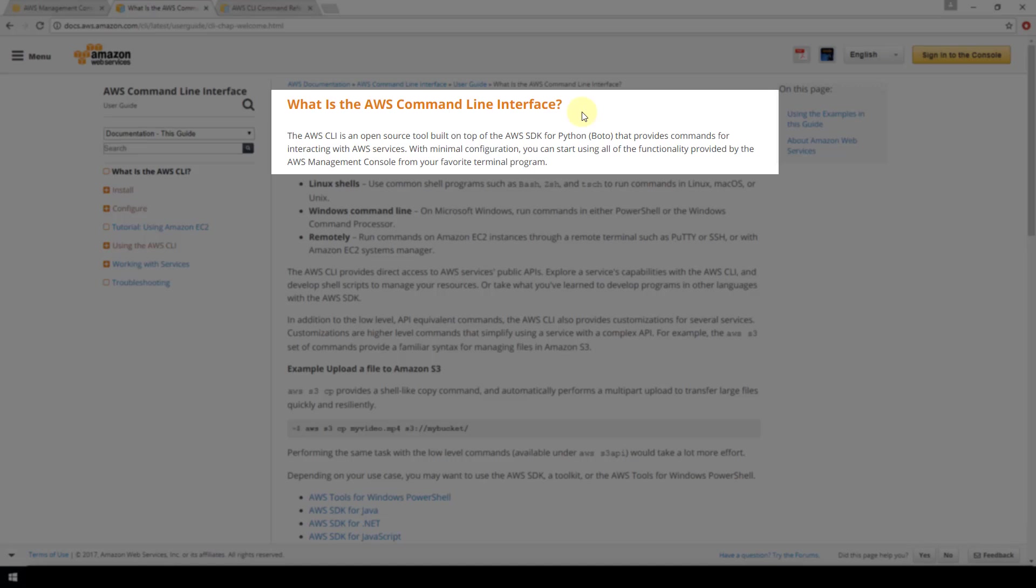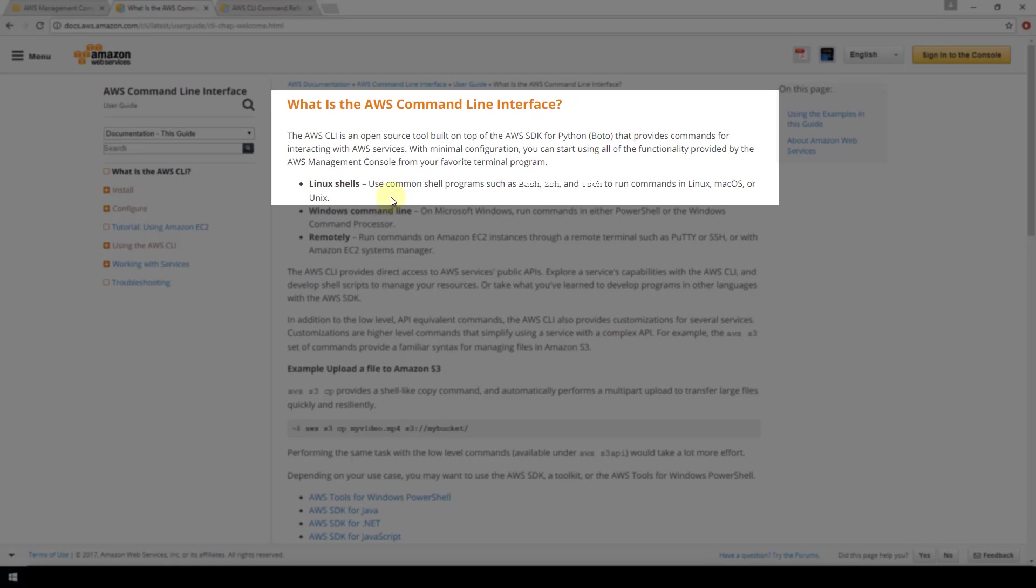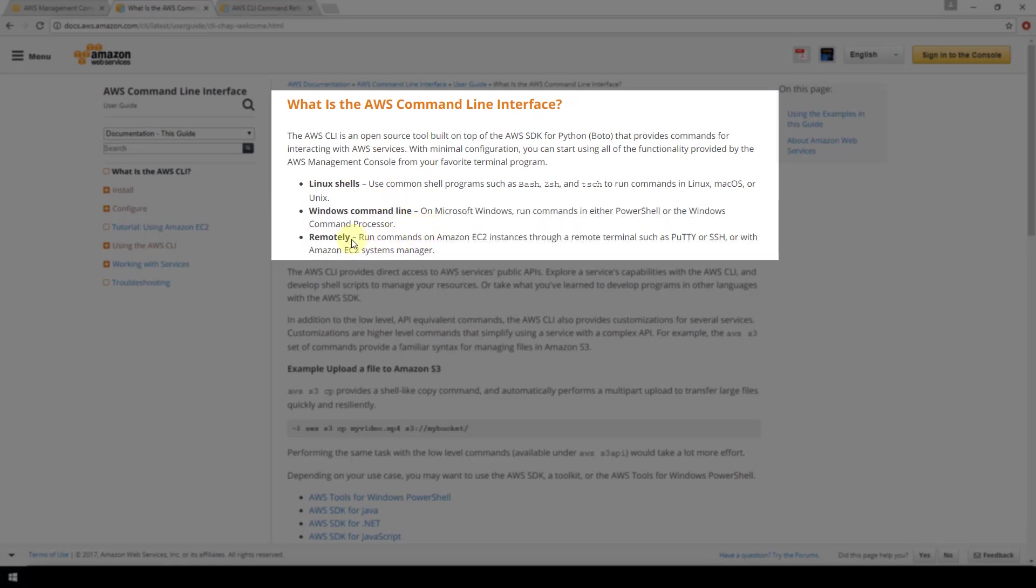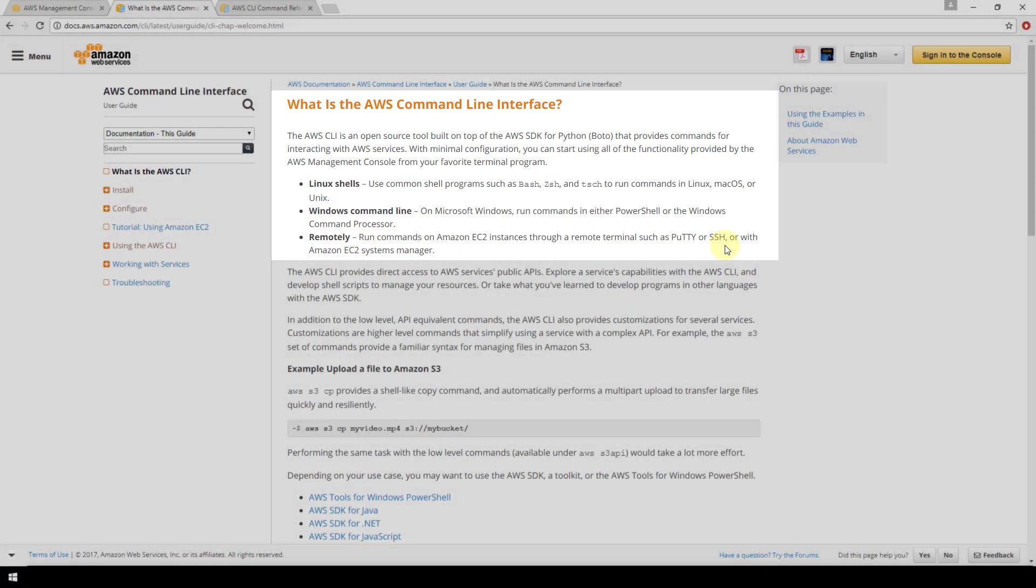Basically what this is saying is everything that you can do in the UI console for AWS you can also do through their AWS CLI. You can do this through Linux shells like bash, Windows command line or PowerShell, or you can do it remotely using terminals such as PuTTY or SSH.